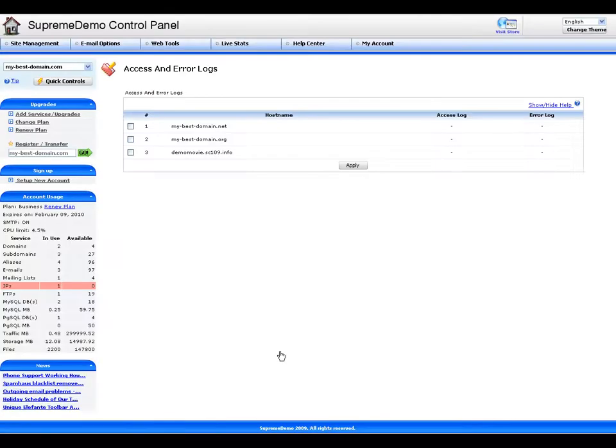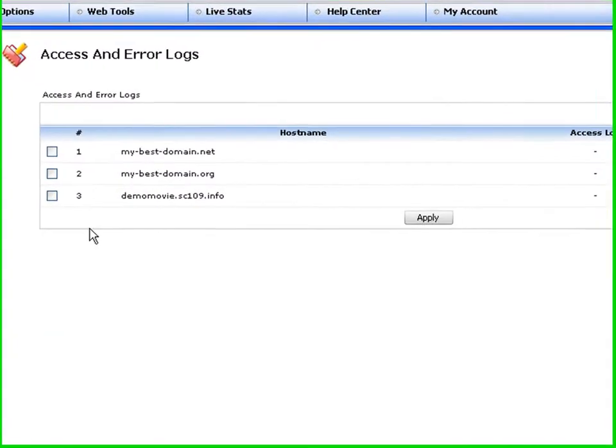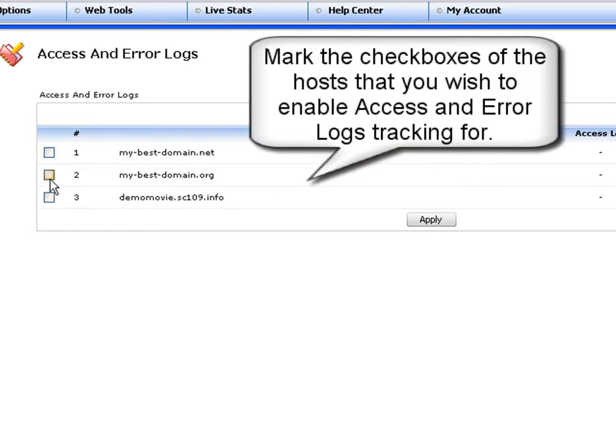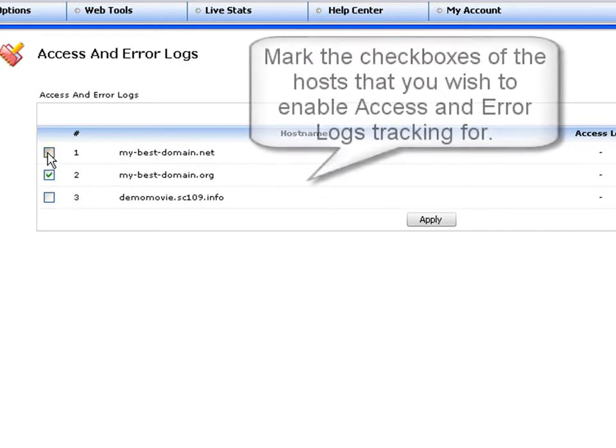In the access logs panel, you will be able to activate access and error logs for each one of your hosts. To do this, simply click and mark the check box of the host that you wish to enable access and error logs tracking for.